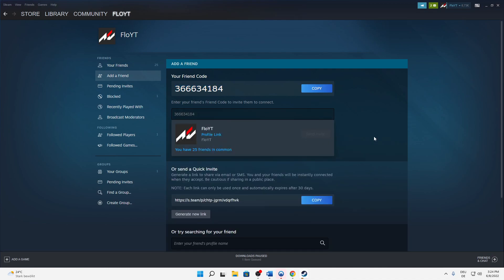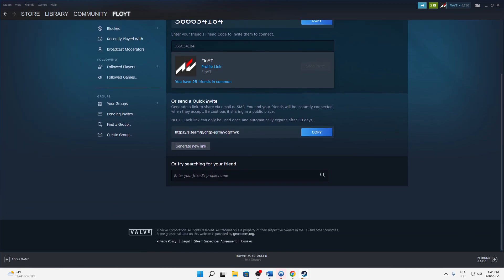Or there's another way. You can also send them a quick link. Then they just need to click on this link and it's maybe a bit easier.